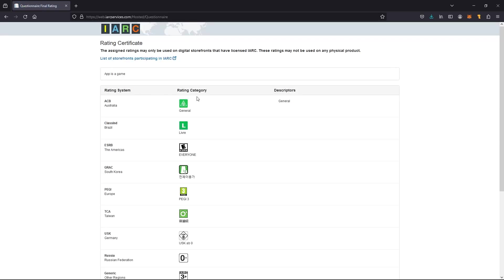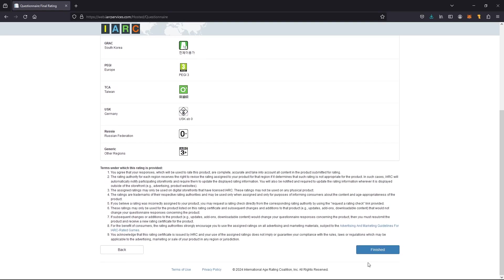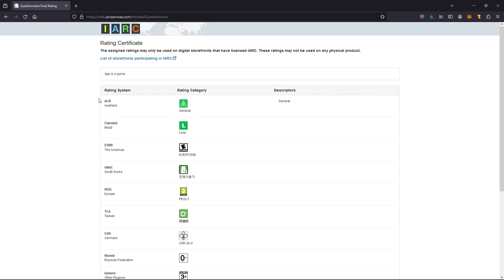There we go. It is E for everyone because anyone can play this. It's not scary at all. It's a little dark but it's not scary. So there you go and I'm going to hit finish.